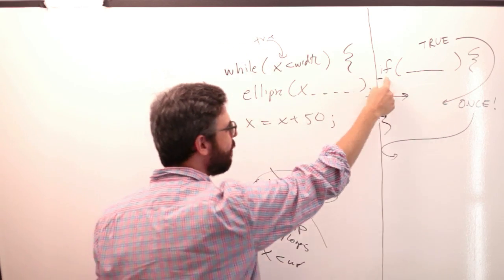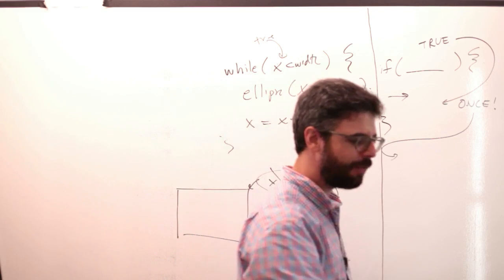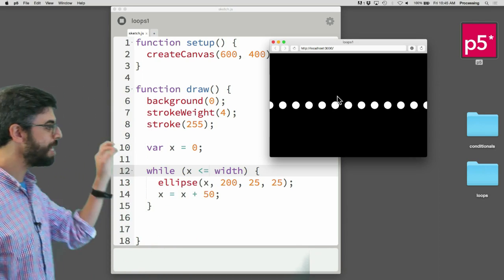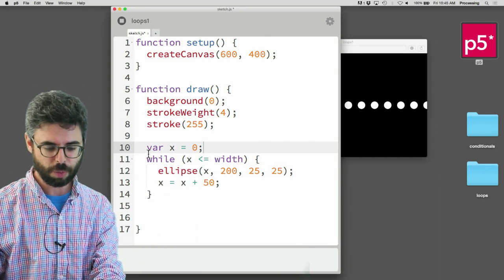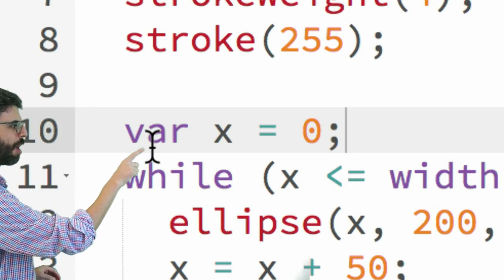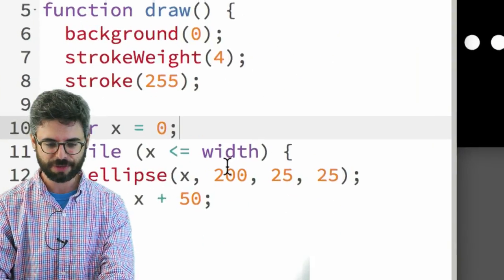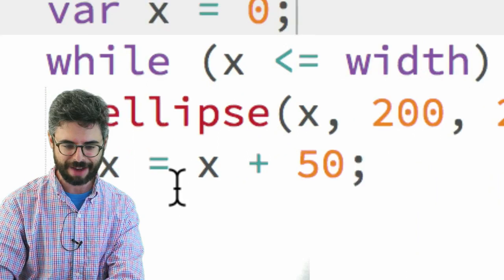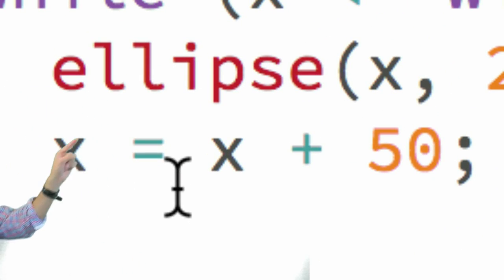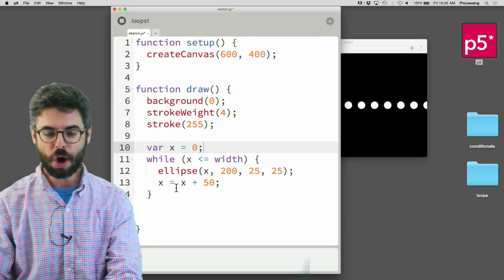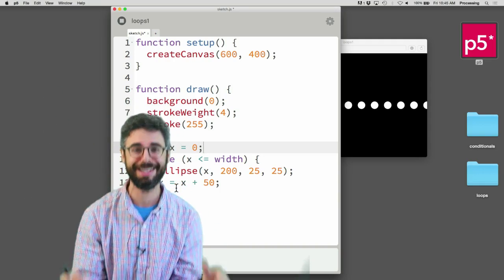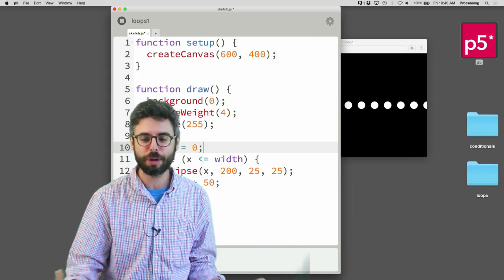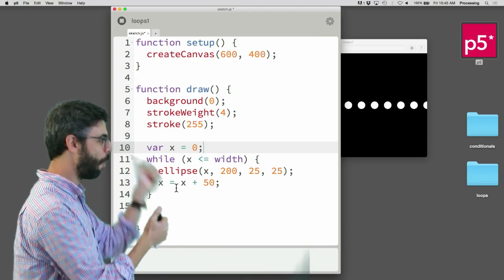If you'll notice, this particular while loop has three elements. The first one is we start by initializing a variable: var x equals zero. The second thing is we test for an exit condition: x is less than or equal to width. And the third thing is we have this incrementation operation: x goes up by 50. Those three elements are so common in loops that there's an entire other looping control structure called a for loop that puts all three things together.